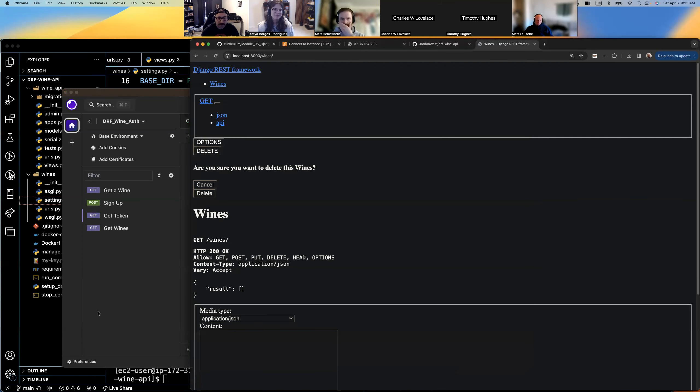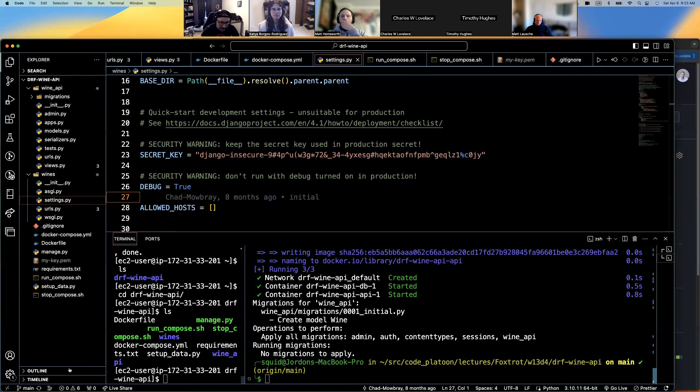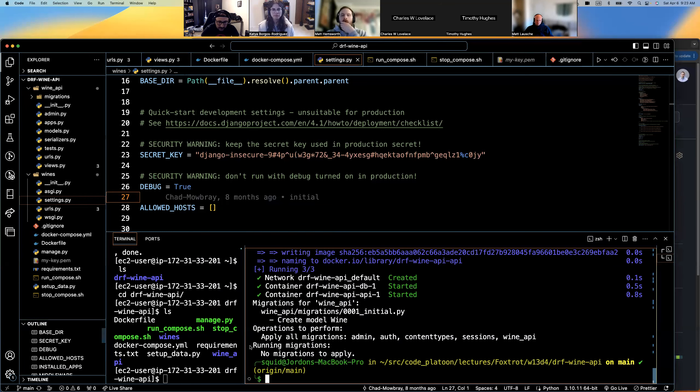This server is up and running locally. Let's now do the same thing on our EC2 instance. Ignore the 'works on my machine' — good job.